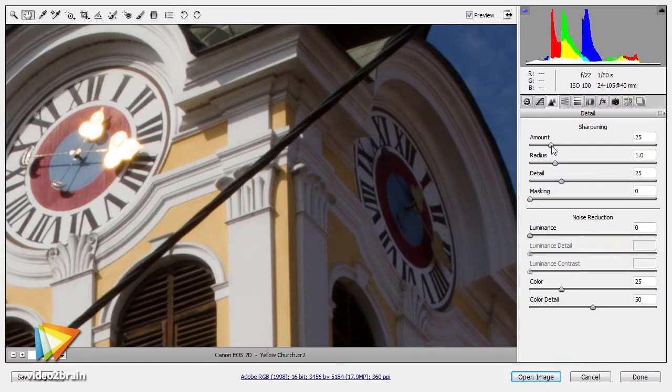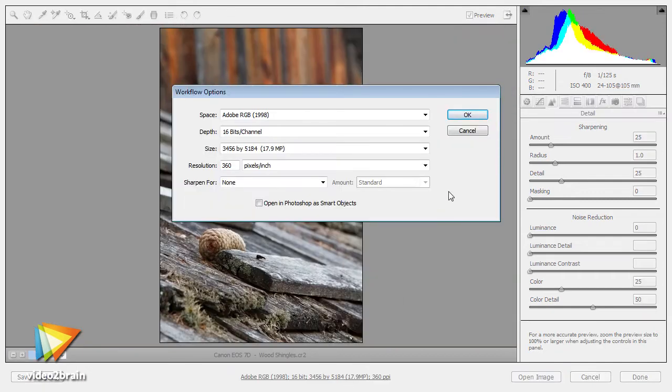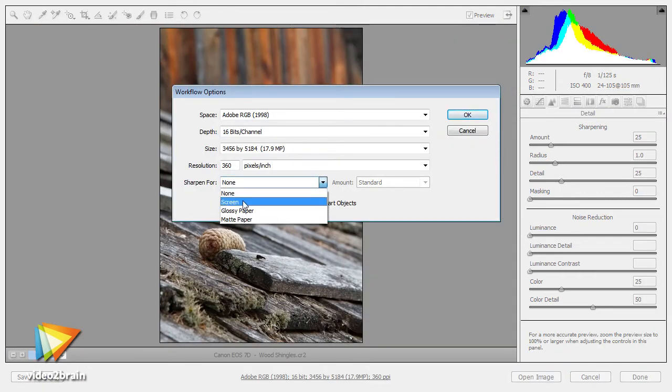I'll then show you the workflow considerations related to sharpening, which is a big part of the process of preparing your images for output when color management really becomes critical.